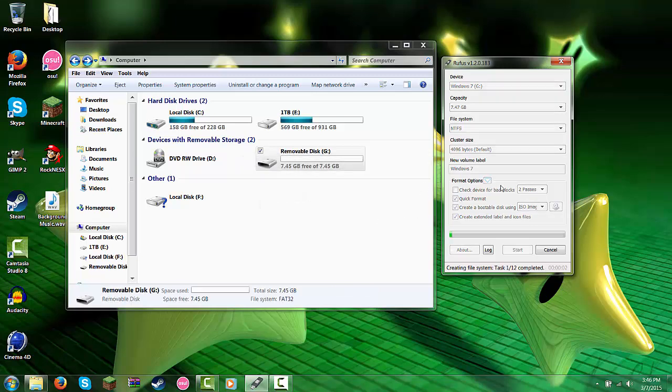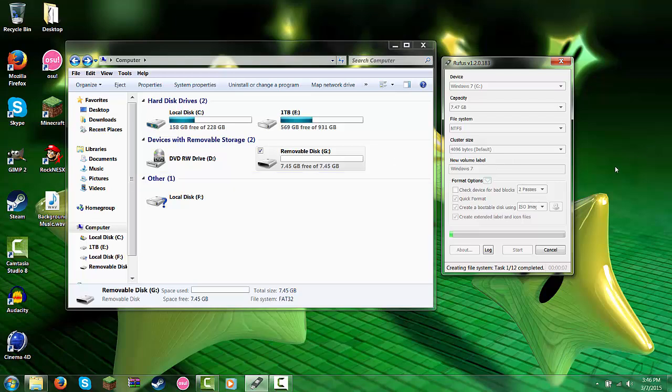So what this is doing is it's actually installing the ISO, which is really... the ISO is really an installation.